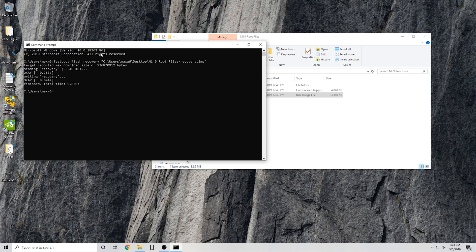This will flash the recovery to your device. And now you're going to want to do fastboot reboot, and while it reboots, you're going to want to hold the power button and volume up to get into TWRP.